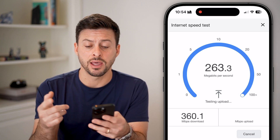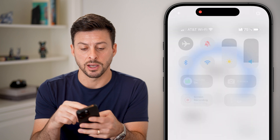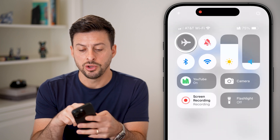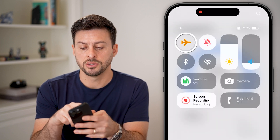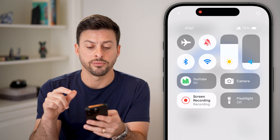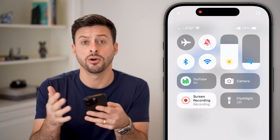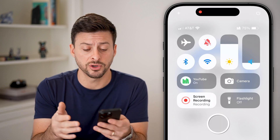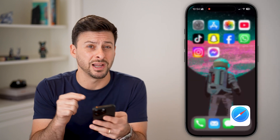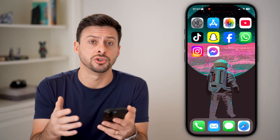If your internet is not that great, you can always swipe down from the top right. You can toggle on airplane mode and then toggle it back off. Or you can switch from Wi-Fi over to cell data or vice versa to make sure you have a great internet connection, and that's not the core issue.